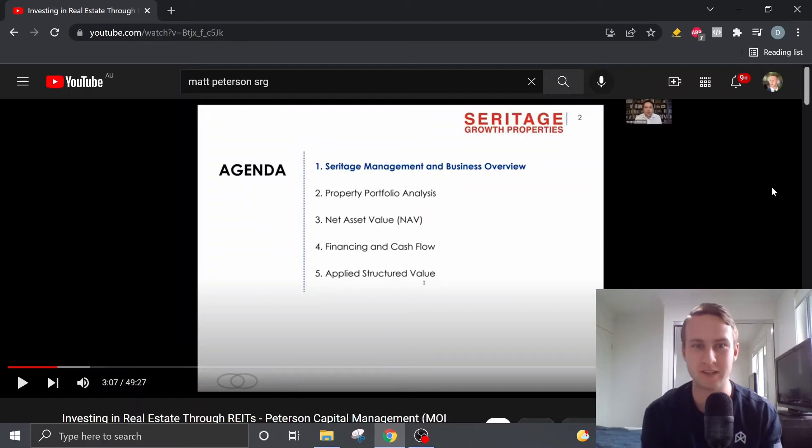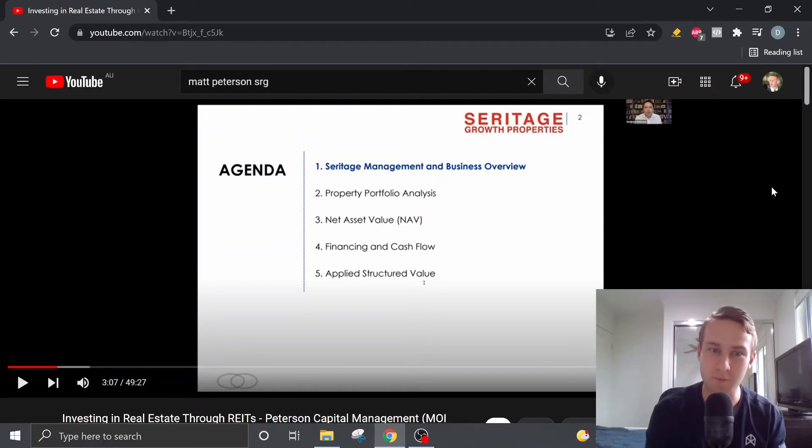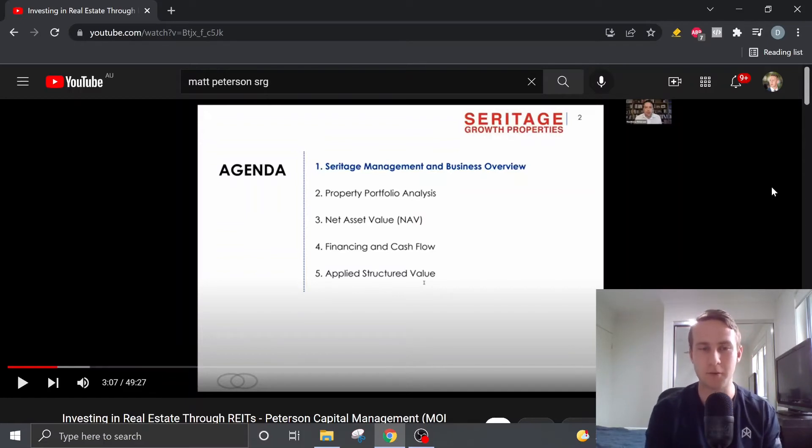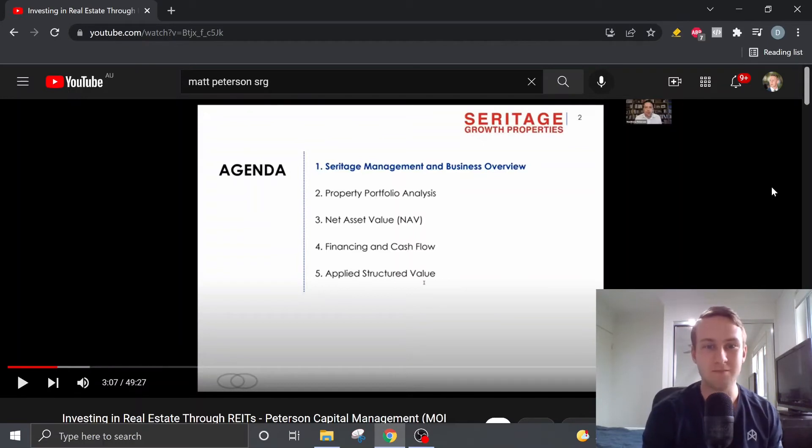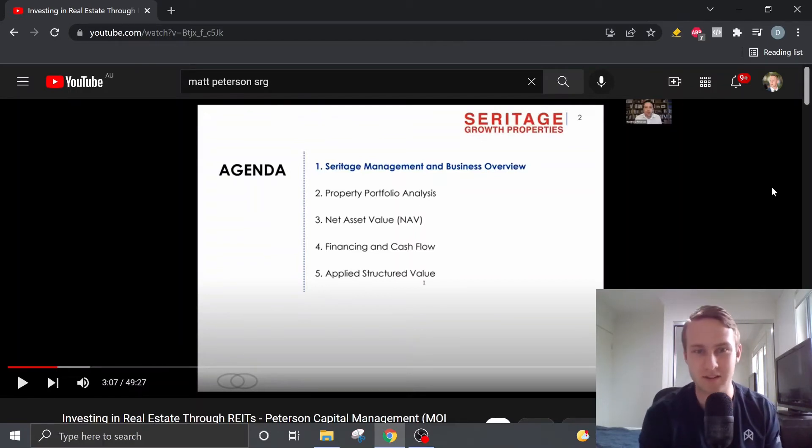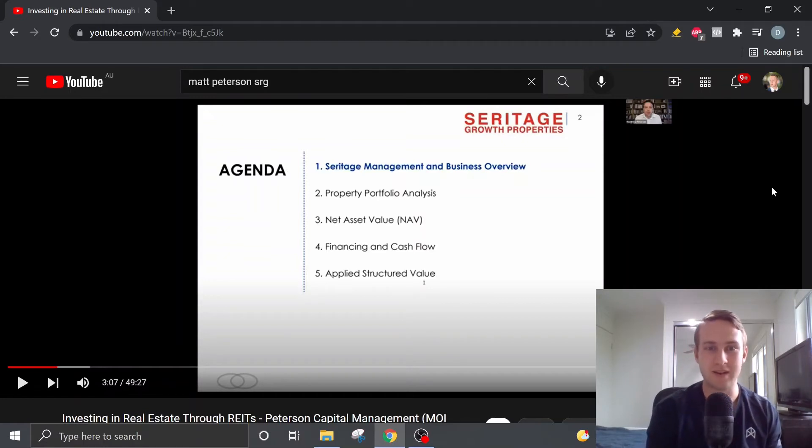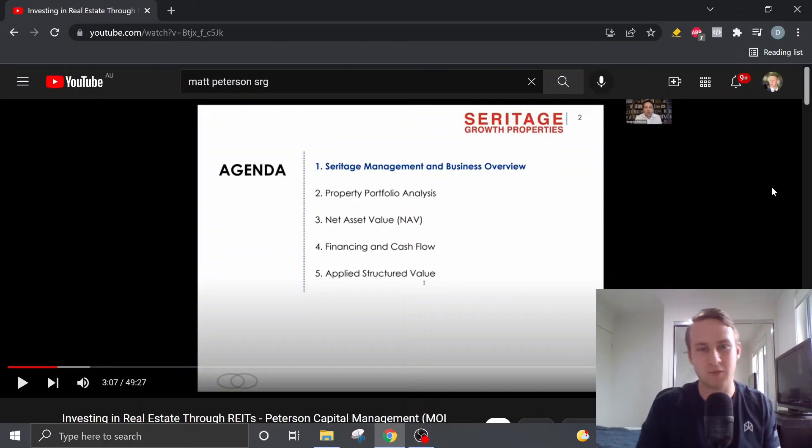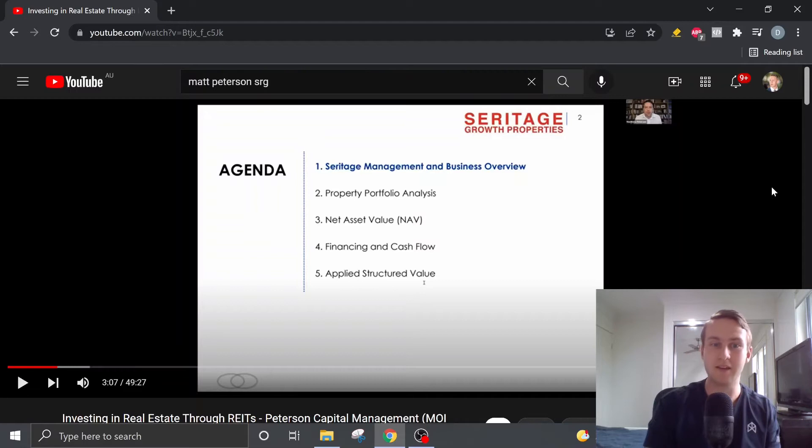First of all he spoke about Seritage management and the business overview. He then moved on to an analysis of the properties that Seritage own where these properties were broken down into different categories. He then moved on to a net asset value where he looked at how much these properties are worth and what the stock might be worth. So make sure you stick around to see that.